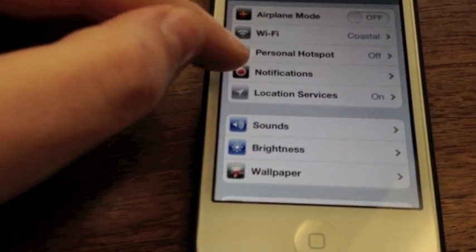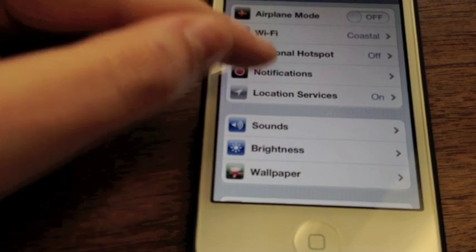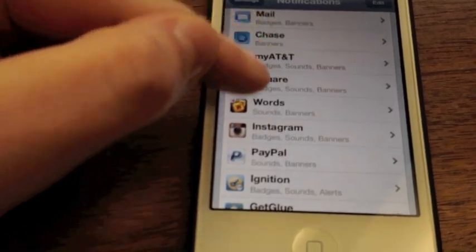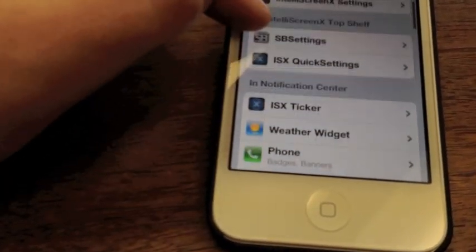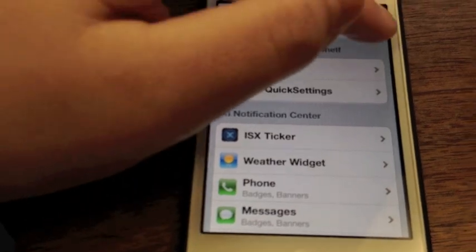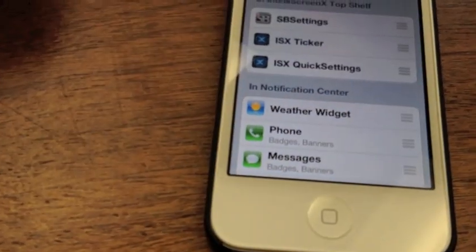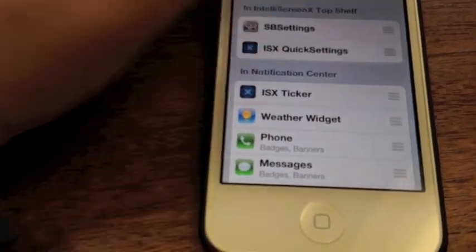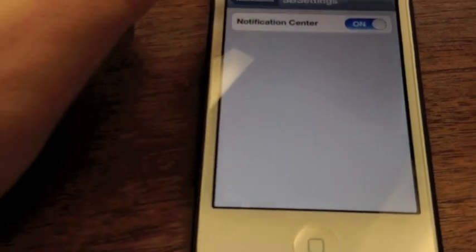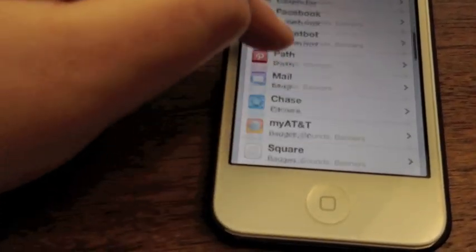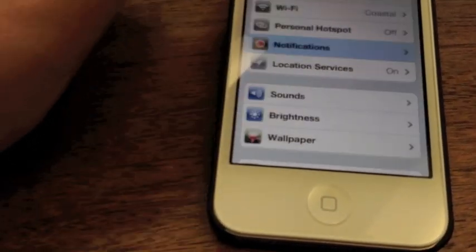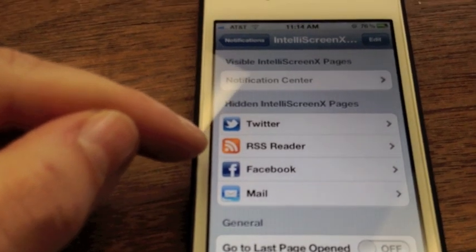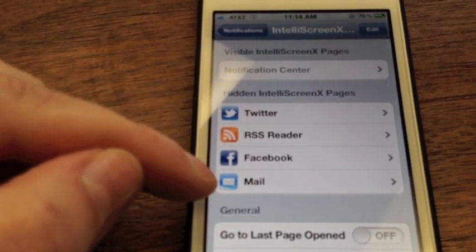IntelliScreen X splits notifications — it actually works with the default notifications as well. So anything you put in the default notifications, IntelliScreen X will abide by. Here's your top shelf: say I wanted this ticker in here, I'd stick it right up there. Say I want it in Notification Center, I'd stick it right there. You've got quite a few settings, and a lot of these work the same way as default iOS 5. You can also click into IntelliScreen settings, which has nice little widgets: Twitter, RSS, Facebook, and Mail.